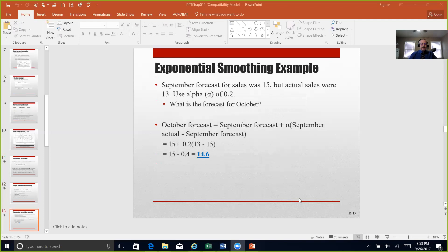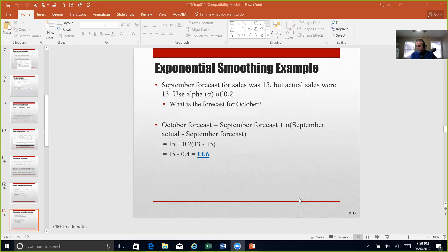The exponential smoothing example uses sales of 15 with an alpha level of 0.2 to find the forecast for October. We use the September forecast of 15, plus alpha times (September actual minus September forecast). With the September forecast of 15 and September actual of 13, you can see how the math yields a forecast for October of 14.6. Be comfortable working these from a mathematical standpoint — brushing up on algebra may be a good exercise.